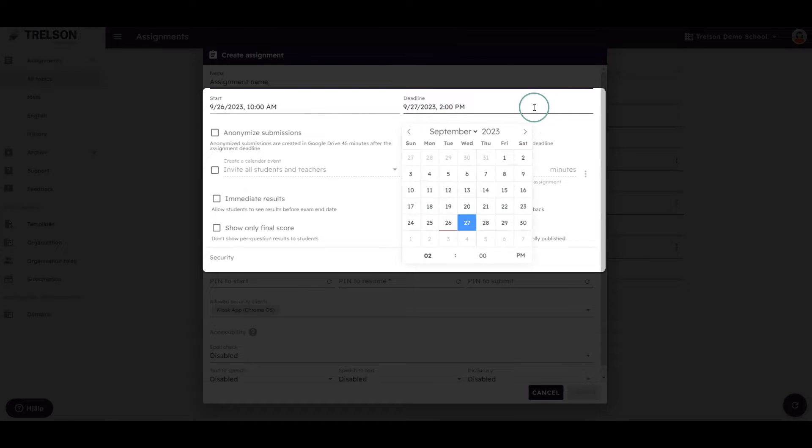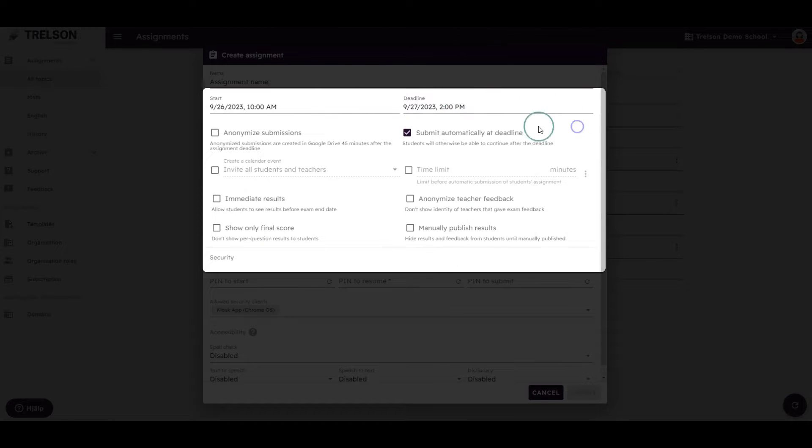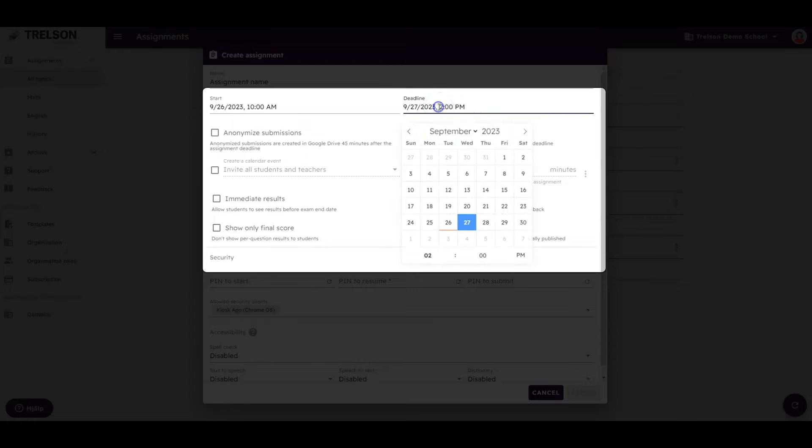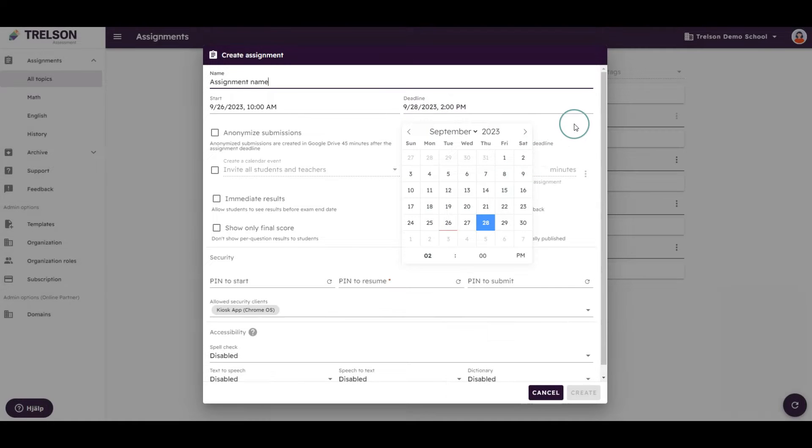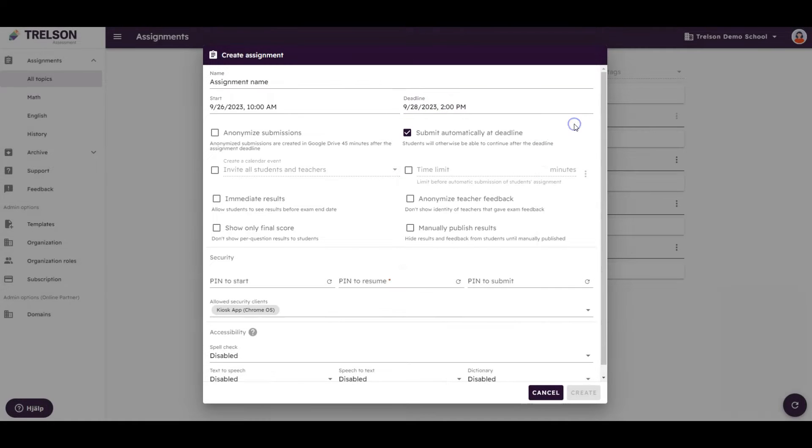If you want a longer time window, say for example your students are to write an essay during a few days, you can easily adjust it. You have full flexibility here.